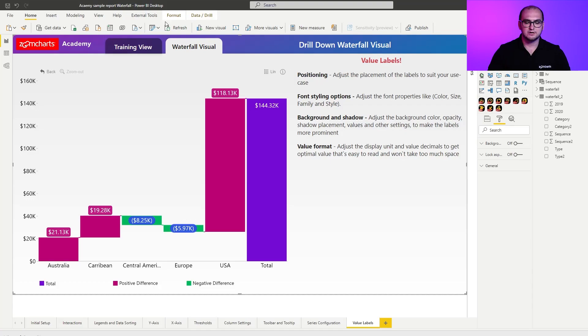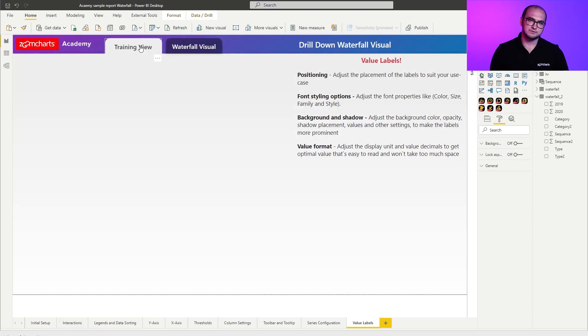Now, as always, within the sample report, you already have a pre-configured variation of the chart, so you can just play around with it and see how things have been set up. But in our case, we're going to be going into the training view and actually building the chart and going through the settings ourselves.